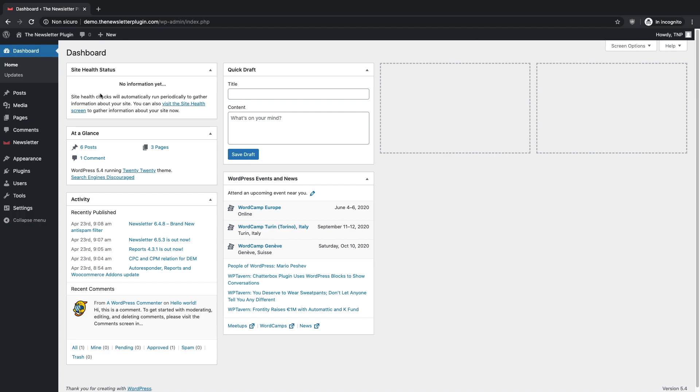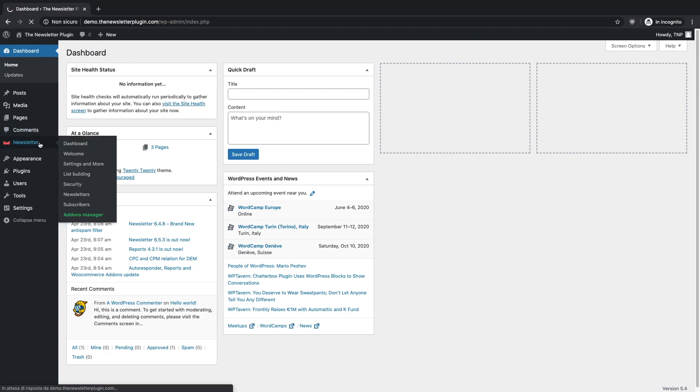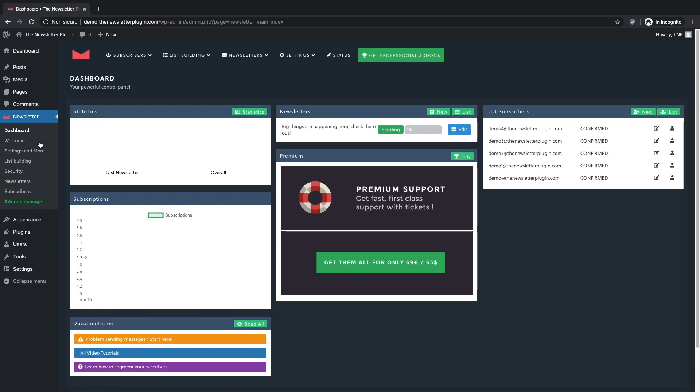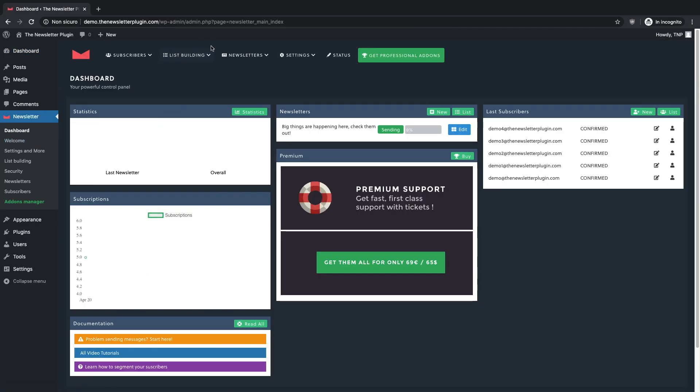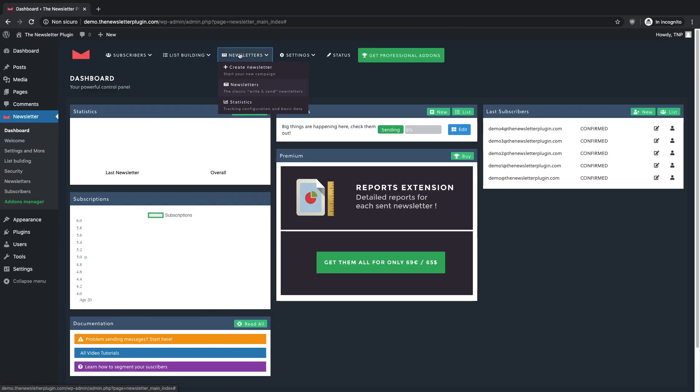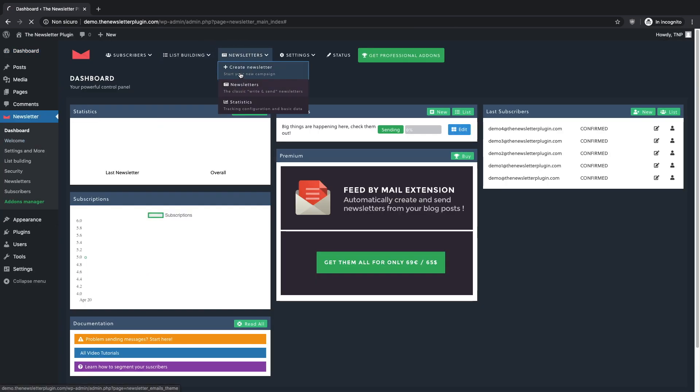As usual, you should access the site's WordPress dashboard and open the newsletter dashboard. Then, on the menu at the top of the page, click on Newsletter and Create Newsletter.